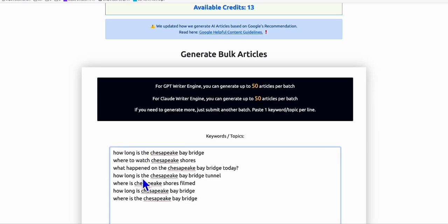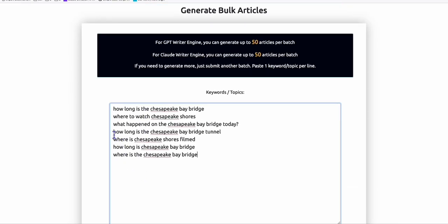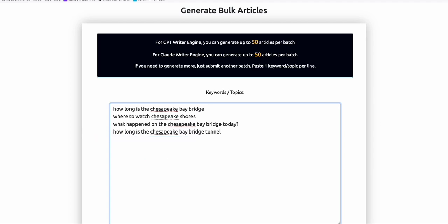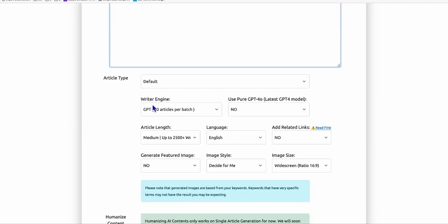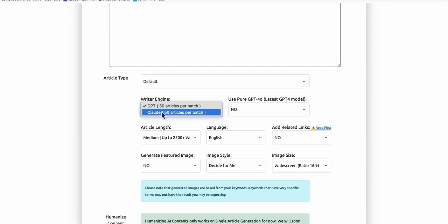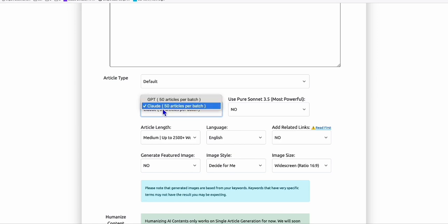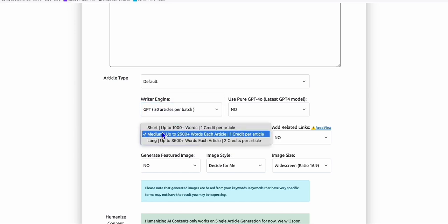I'm creating these articles. You can choose Bard as the writer or GPT, then choose Medium Length or up to you, maybe Short.